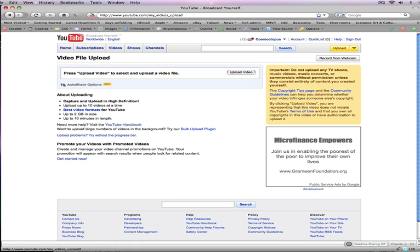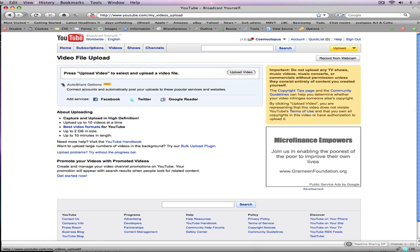It might be like this with nothing there. Simply click on that arrow and it will expand down. And then you can add services, Facebook or Twitter or Google Reader or all three.